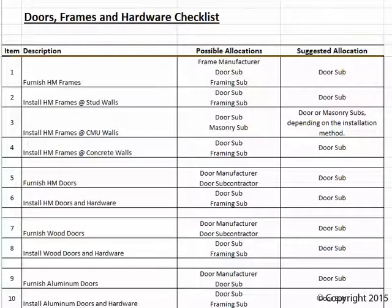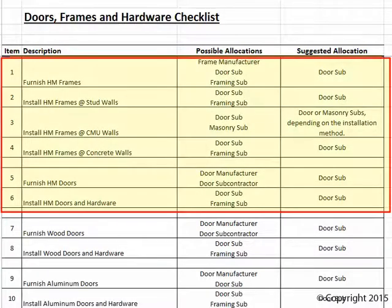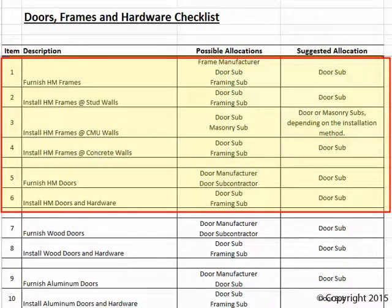Compiling bids for hollow metal doors and frames might involve bids from a framing manufacturer, the door subcontractor, a framing subcontractor, and/or a masonry subcontractor. Bids may be segregated not only by door type, but by where the frame is installed. You may have hollow metal frames in stud walls installed by a framing sub, while hollow metal frames at a CMU wall are installed by a masonry sub.